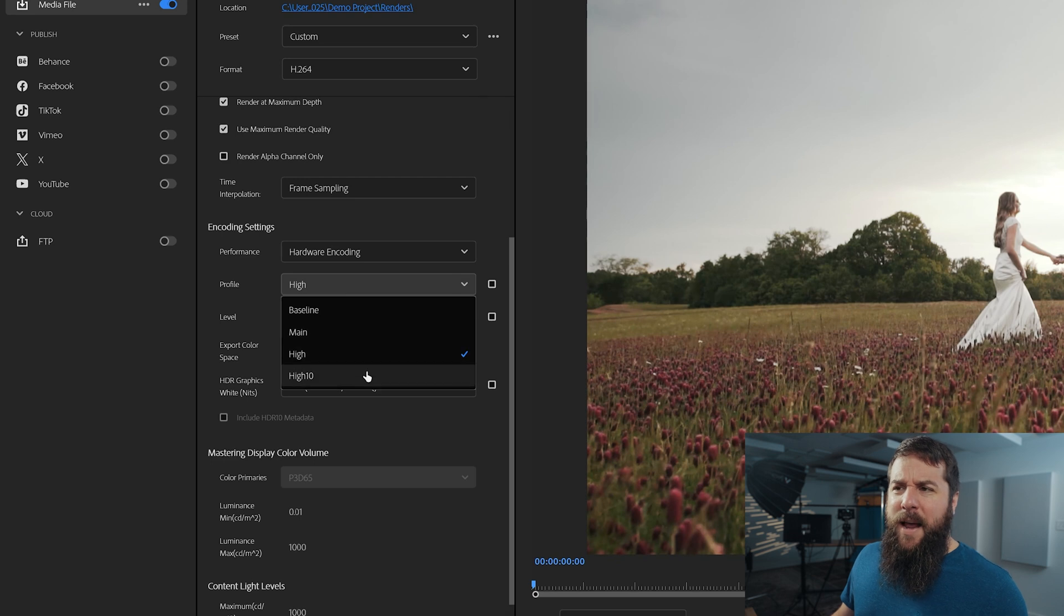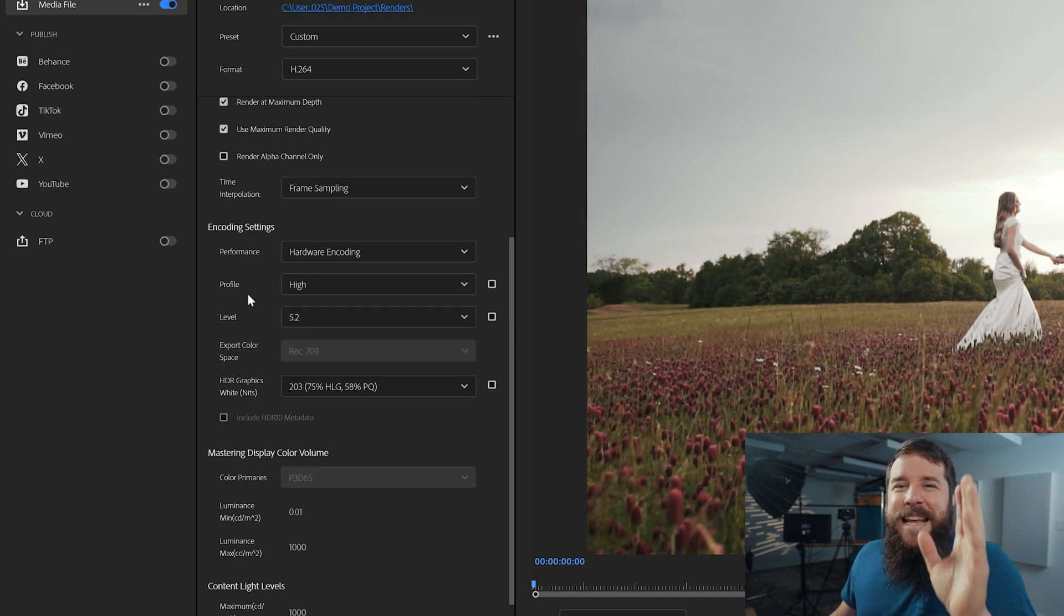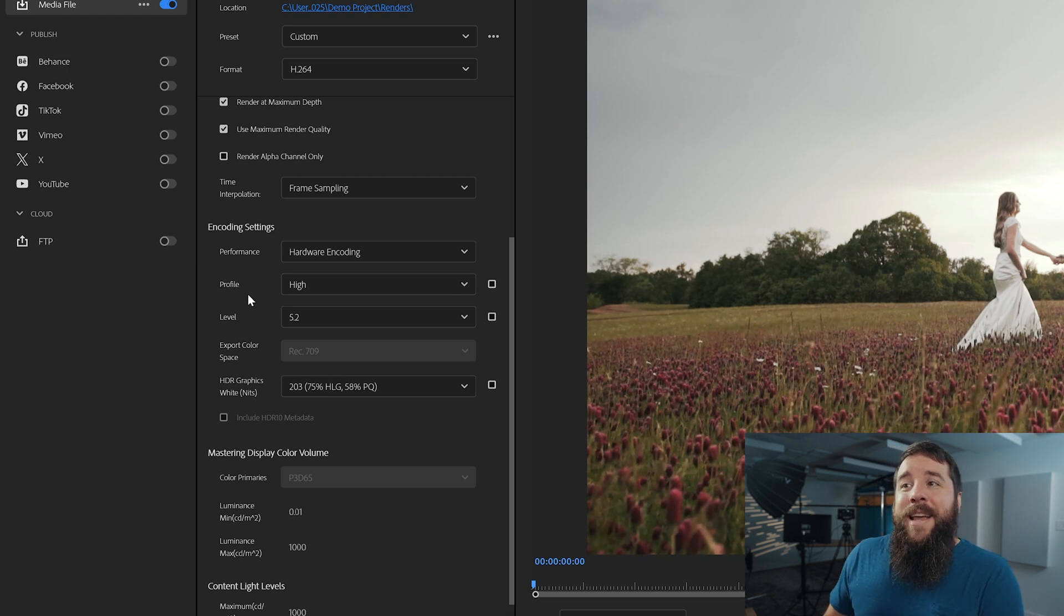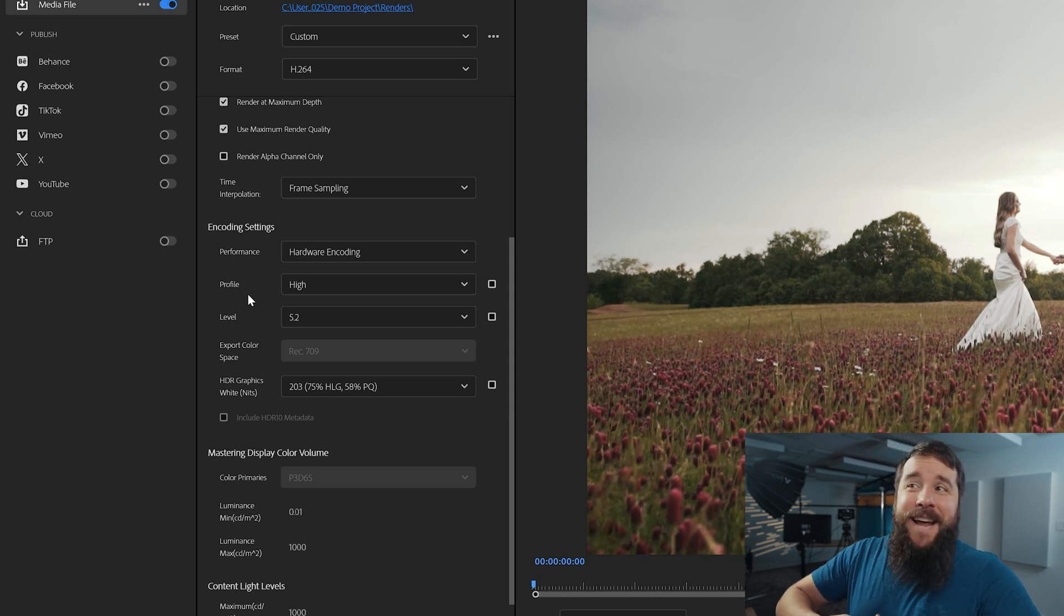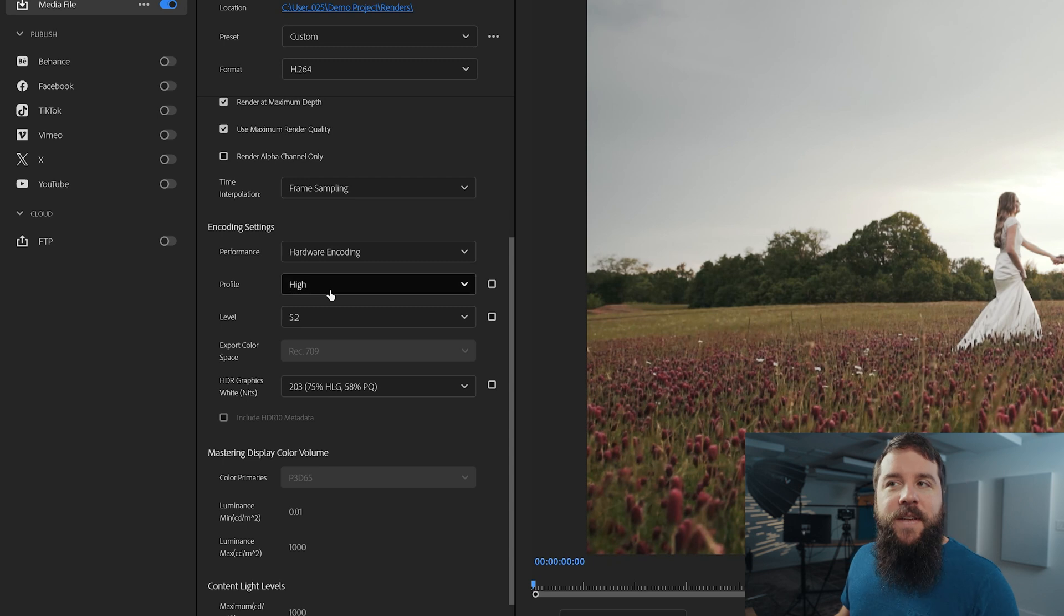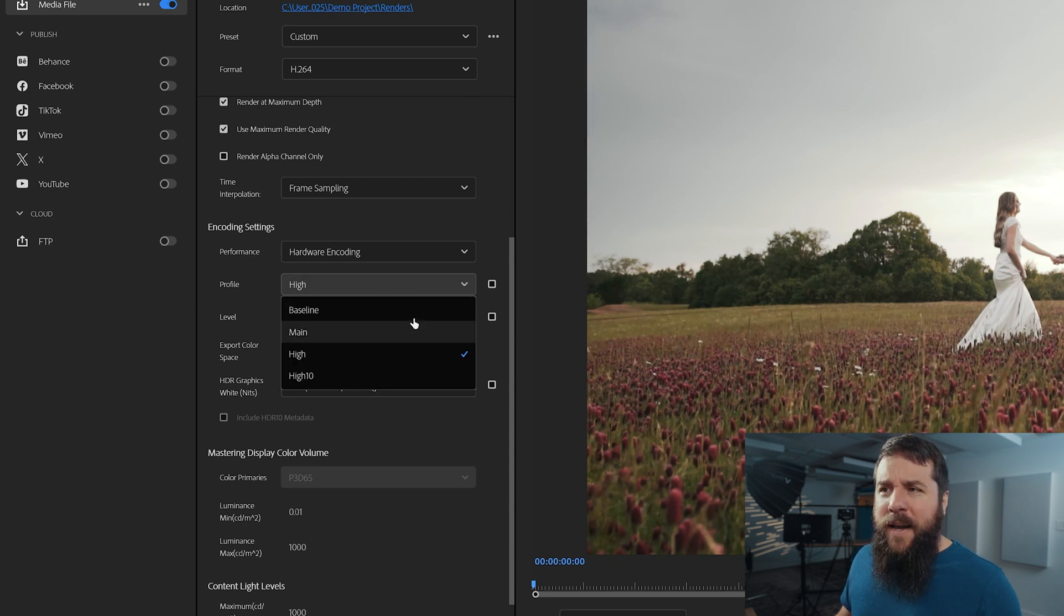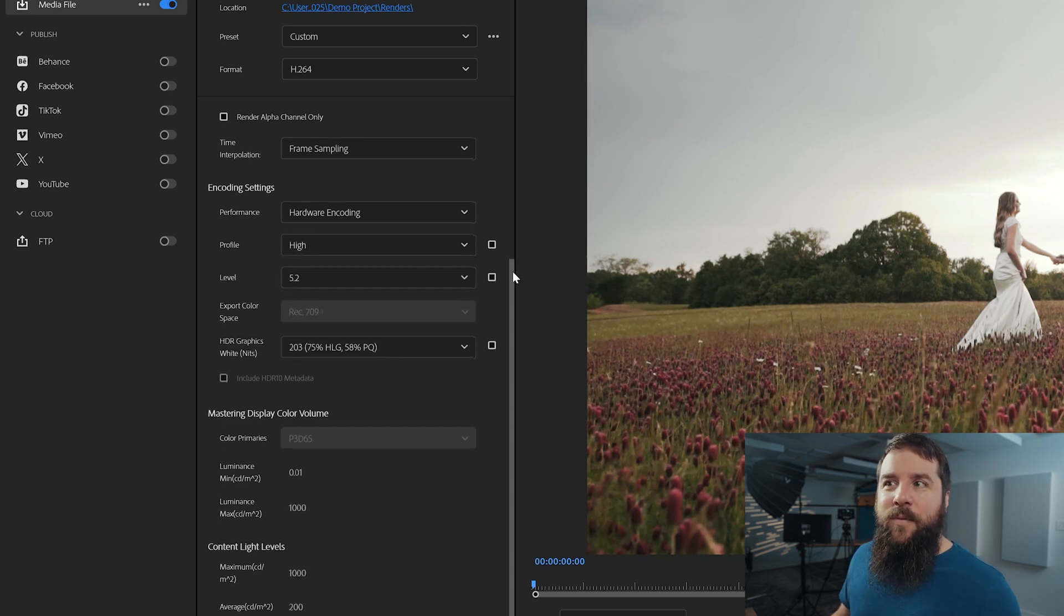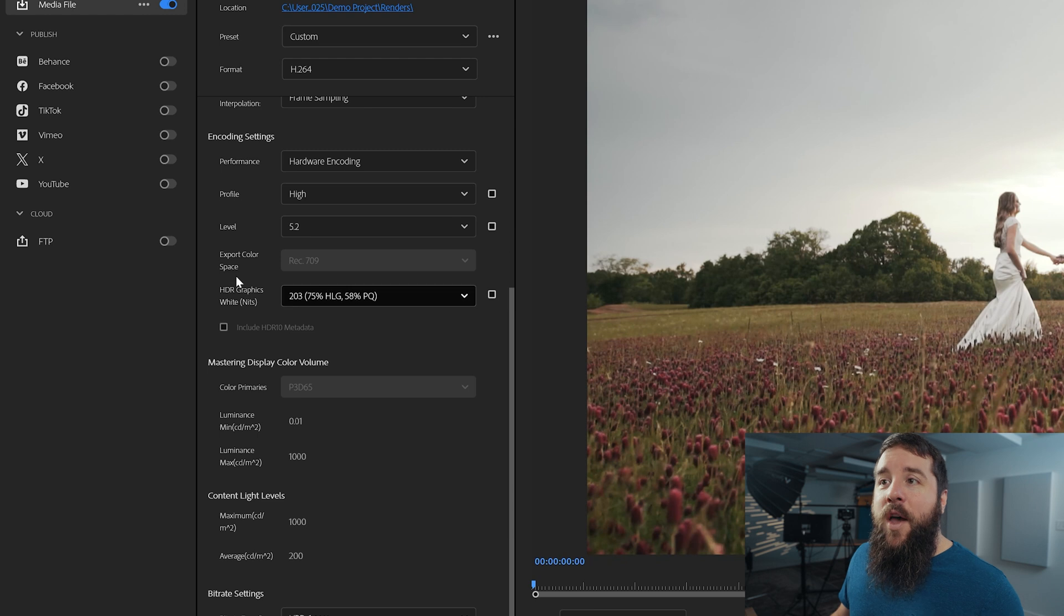You do not want to do that, okay? You're only going to do that if you are exporting an HDR video using an entire HDR editing workflow, which is outside the scope of this video. So just leave it on high. Trust me, I've had people tell me, oh, I chose high 10 and the video looks weird. Yeah, because you don't want to do that. So leave it set to high.